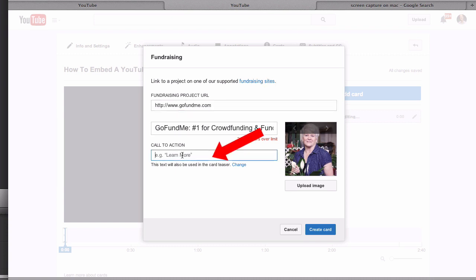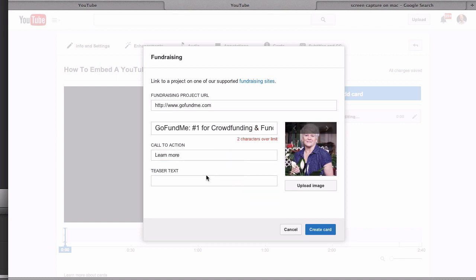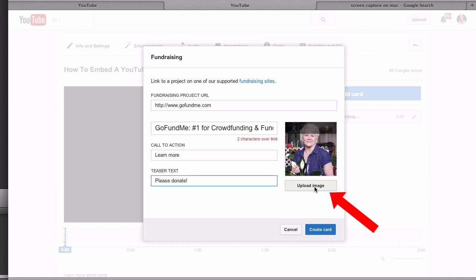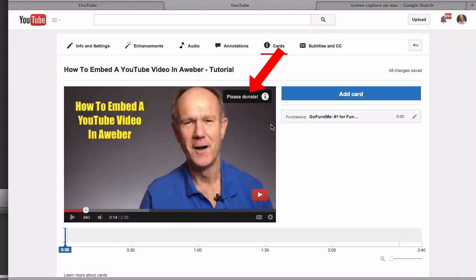I can also put a teaser text in here. You can also upload an image. Then just click create card. I've got the please donate card at the top here.